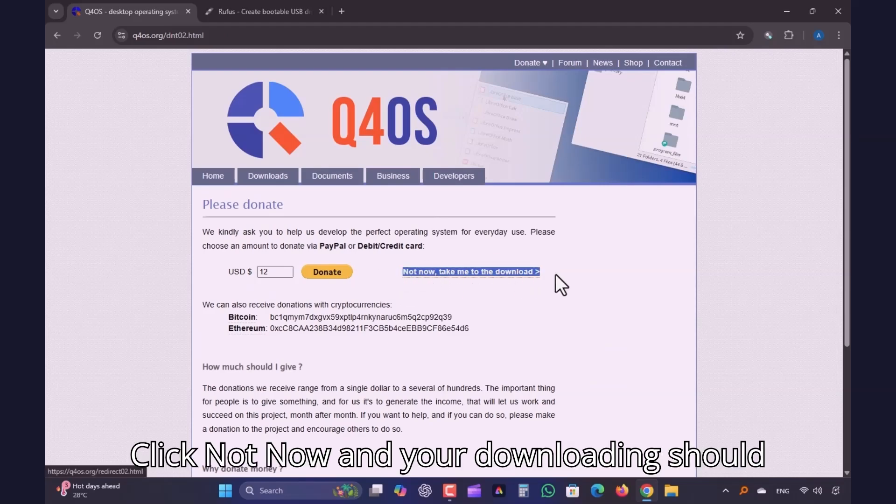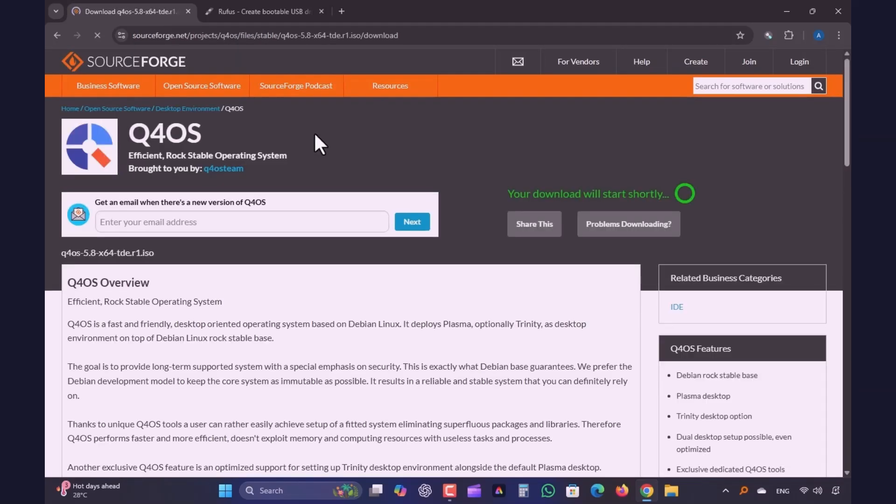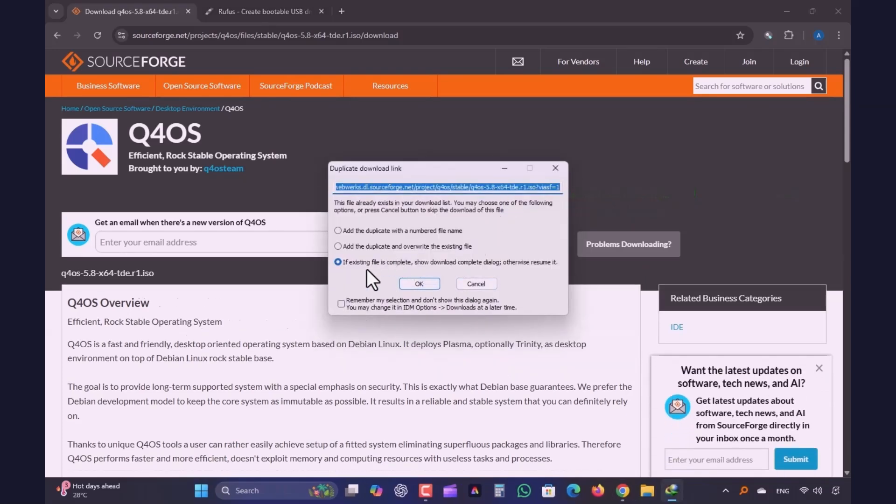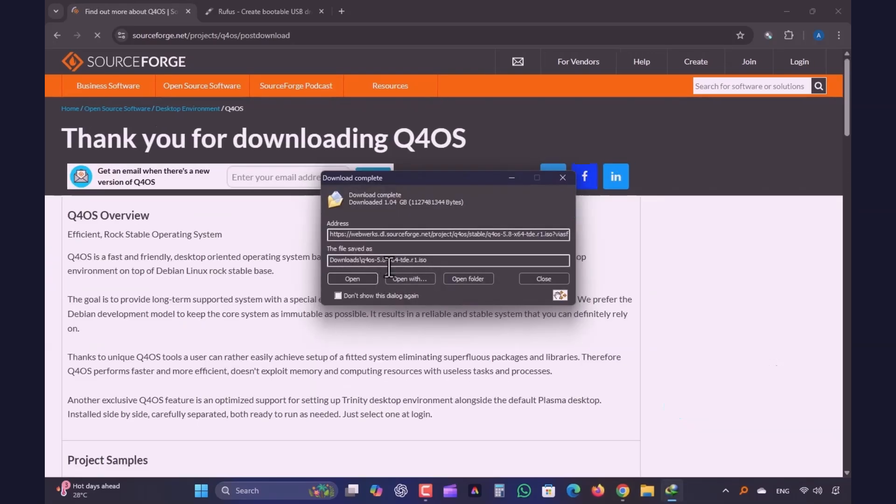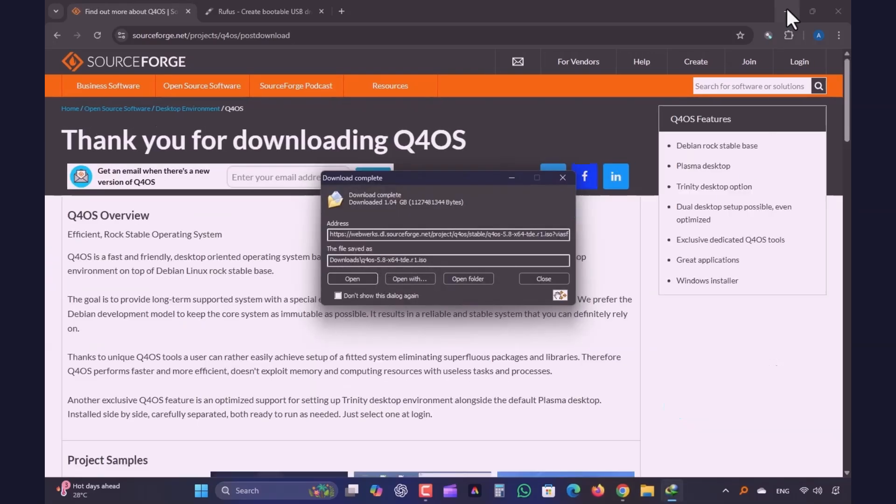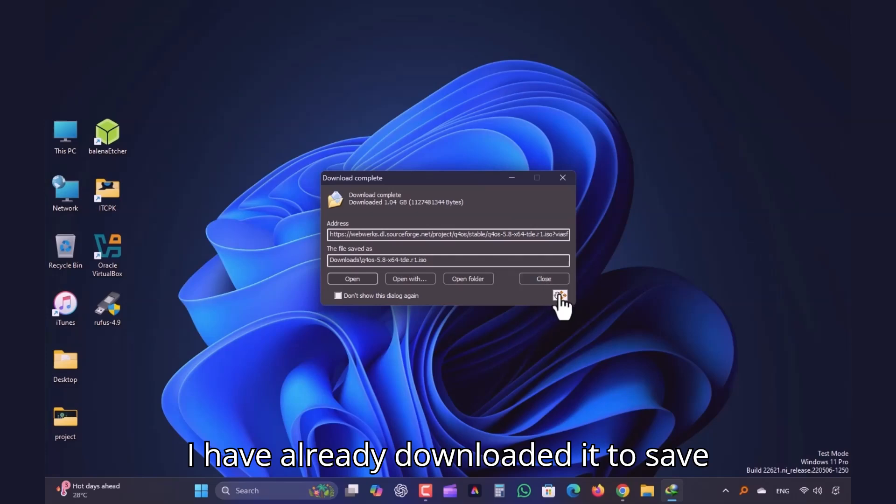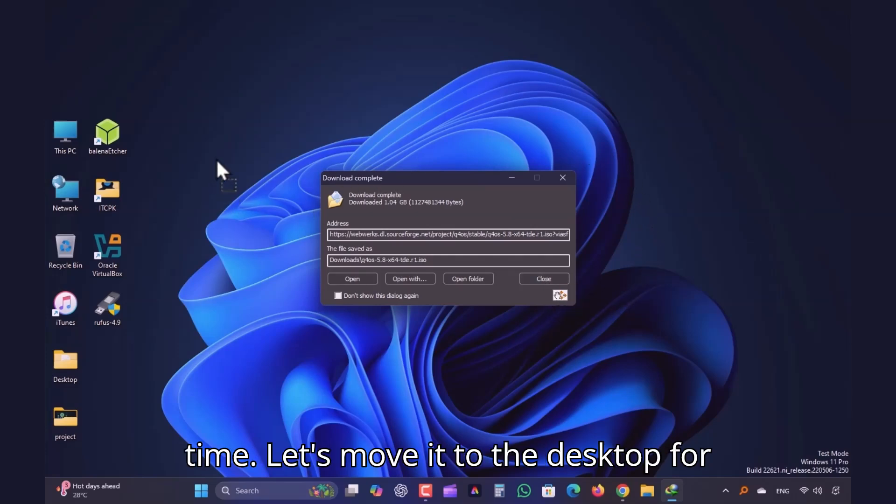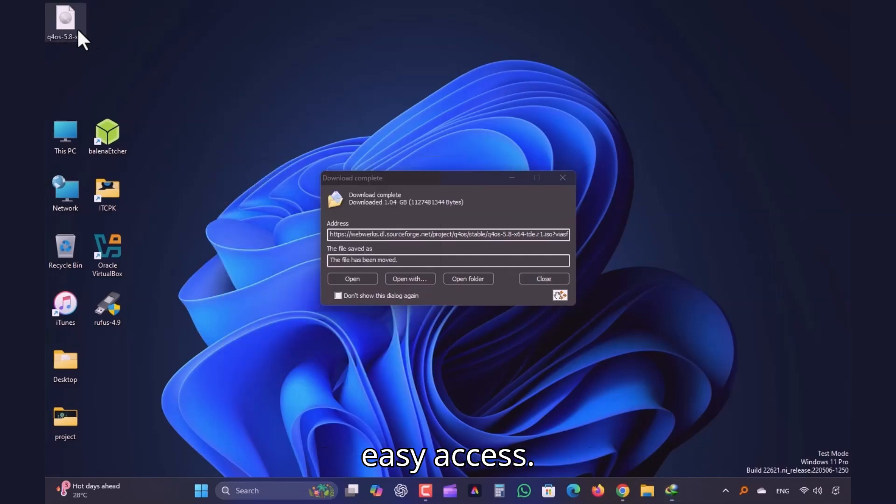Click not now, and your download should start. I have already downloaded it to save time. Let's move it to the desktop for easy access.